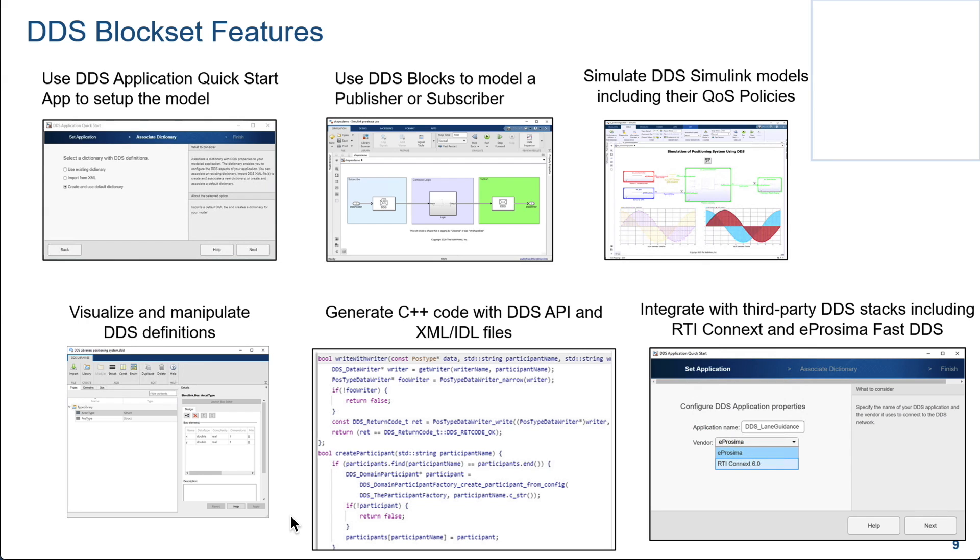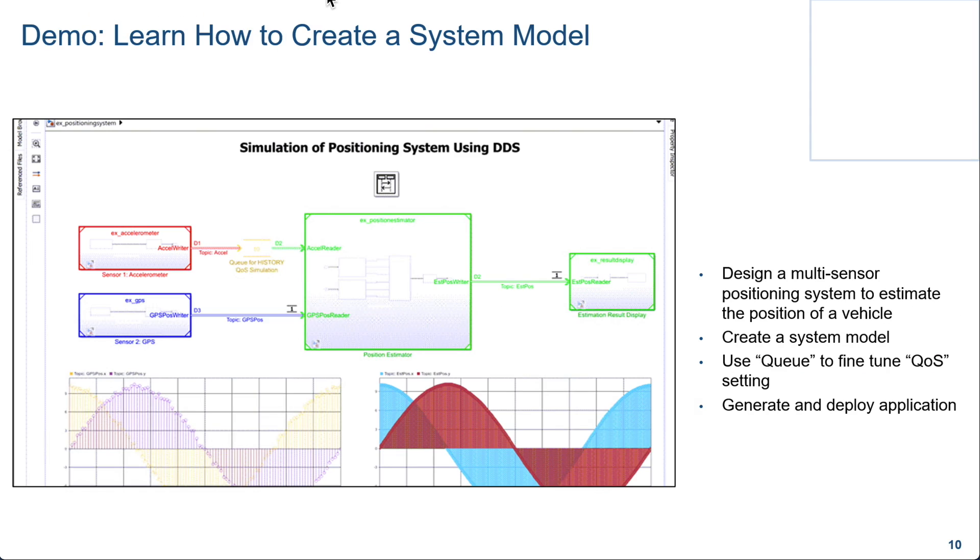Furthermore, there is the DDS UI, which enables you to view all the definitions that you have produced. The C++ code will be generated, and it includes all the creation of the participants, readers, and writers. As I said before, the DDS block set supports two vendors out of the box, RTI Connext 6.0, and eProsima.